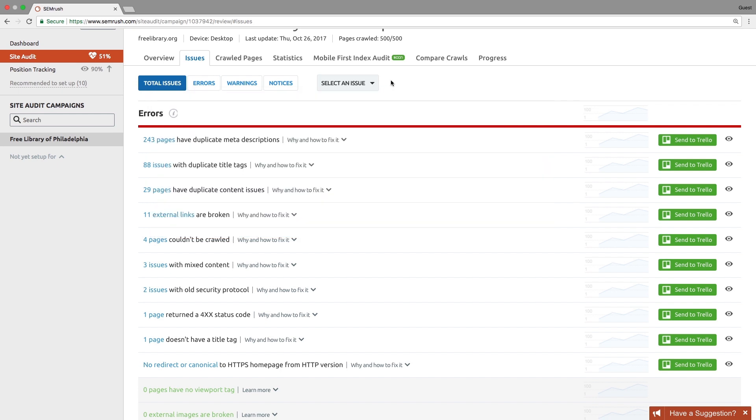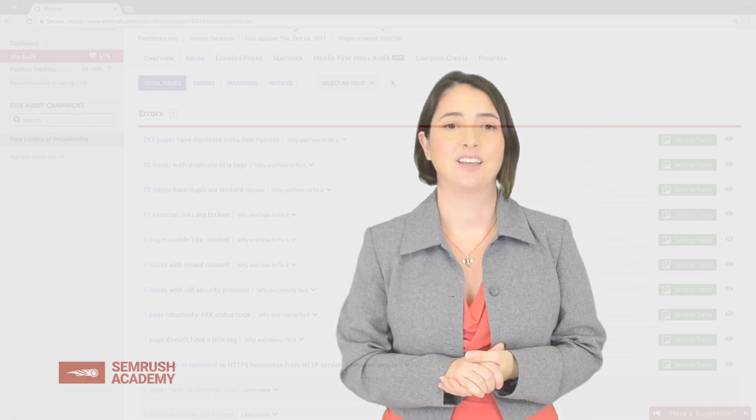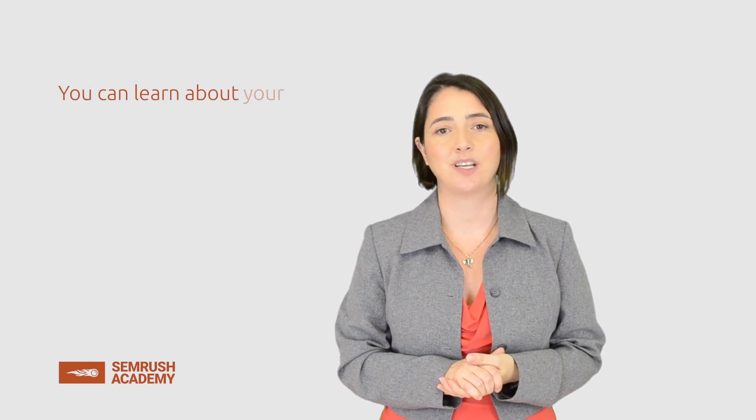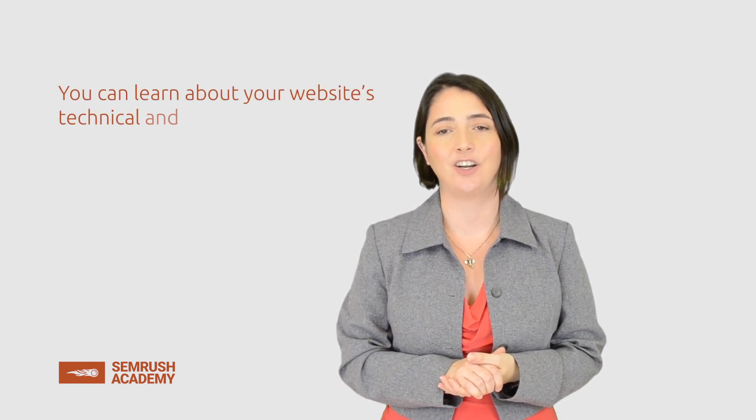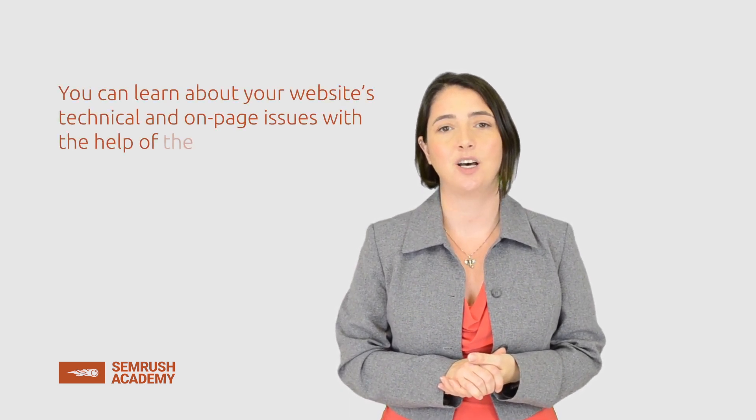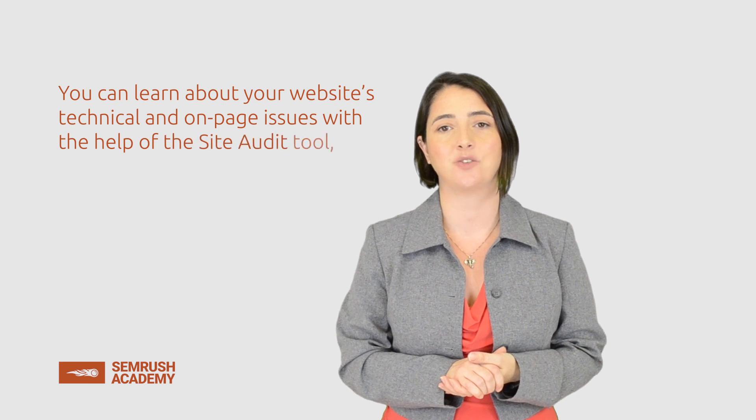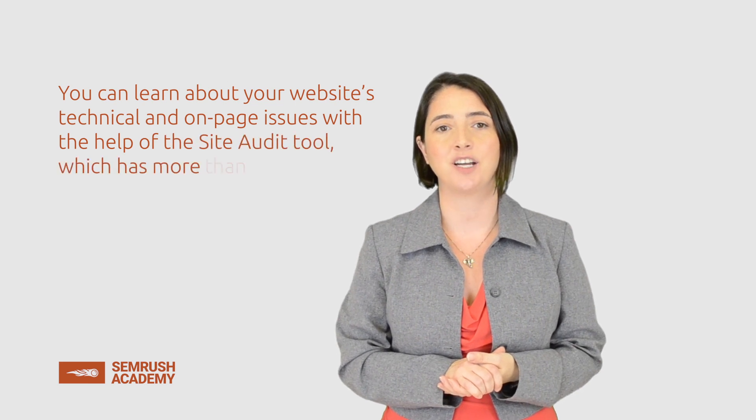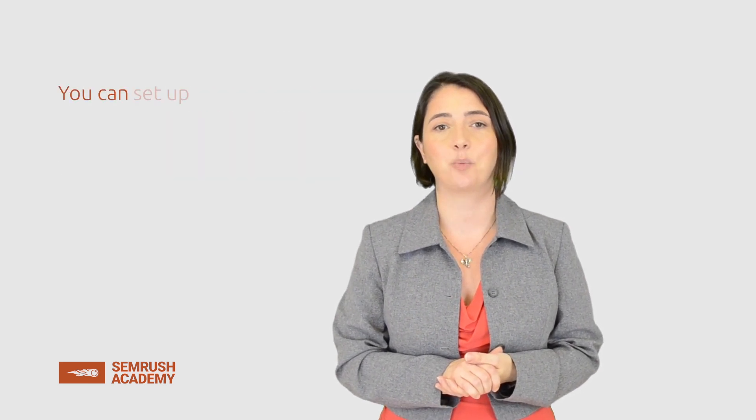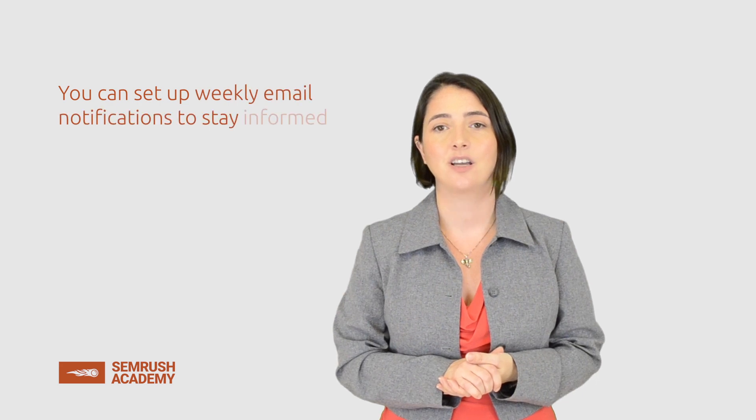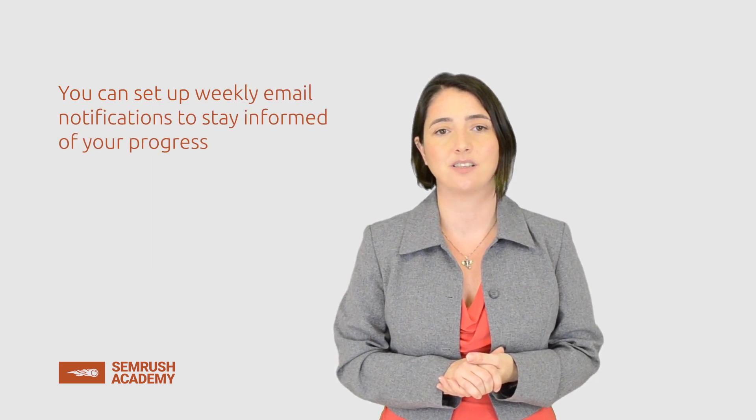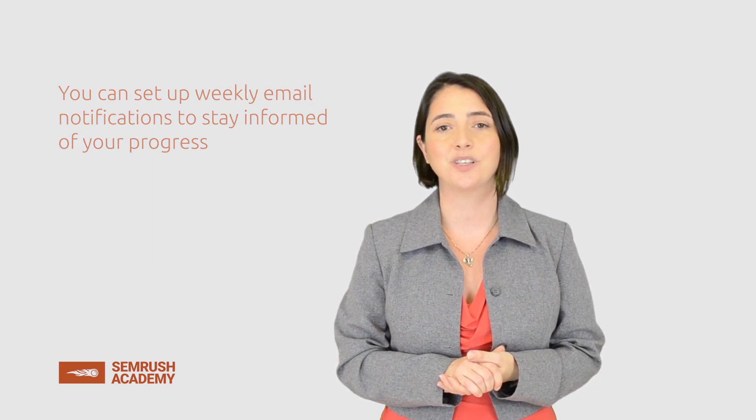You can also analyze how good you are at using markup data or creating AMPs, and more. So let's sum up. You can learn about your website's technical and on-page issues with the help of the Site Audit tool, which has more than 60 checks. You can also set up weekly email notifications to stay informed of your progress. The tool is constantly evolving, so use it often.